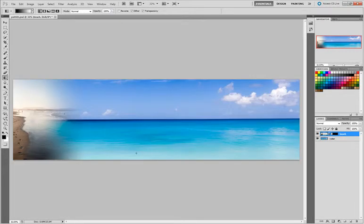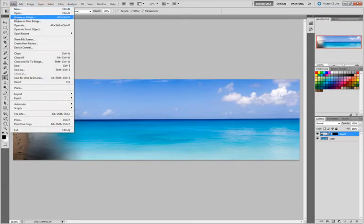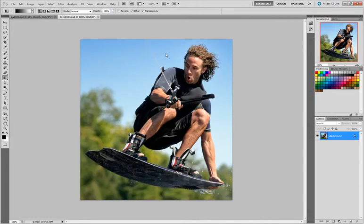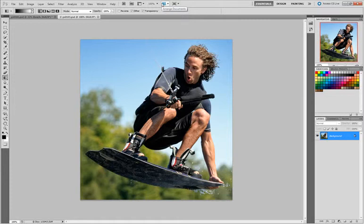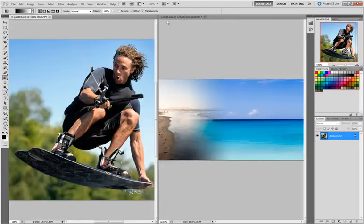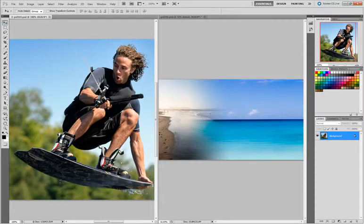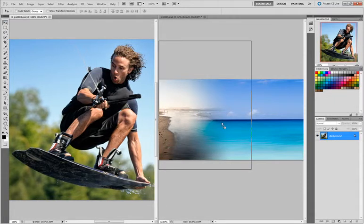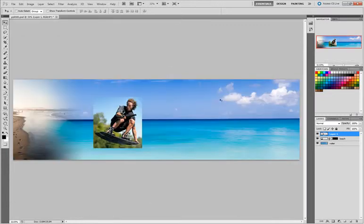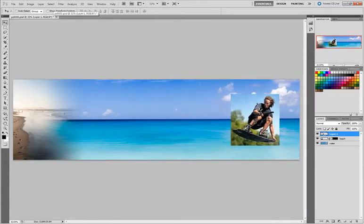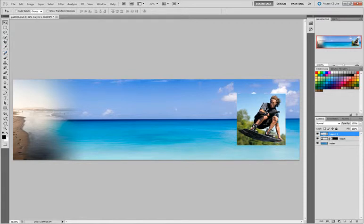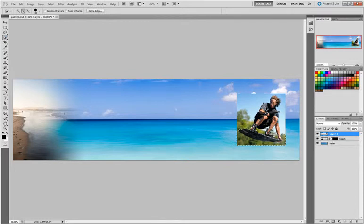Next we're going to incorporate another image into here. So I'm choosing file browse in bridge and opening up the PS01-03 image. I'm again going up to the arrange documents icon in the application bar and choosing 2 up. I'm taking my move tool and dragging this guy over into my other image and now closing this image up. I'm going to slide him over to the right a little bit and I want to make a selection of this. I'm going to use the quick selection tool.